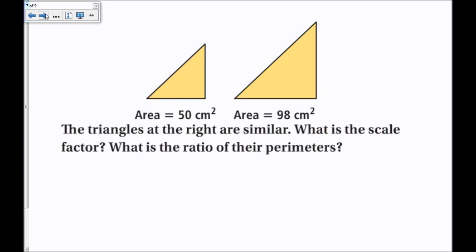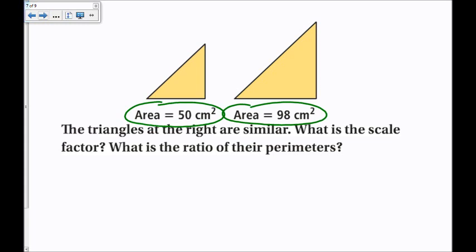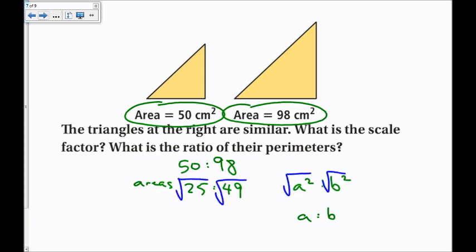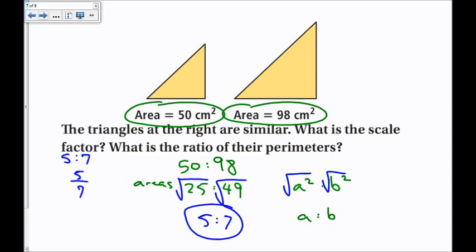The triangles at right are similar. What is the scale factor and the ratio of their perimeters? This time I'm given the ratio between the areas, so I need to work backwards. The ratio between the areas is 50 to 98, which simplifies to 25 to 49. Since this is the scale factor squared — a squared to b squared — I take the square root of both: the square root of 25 is 5, and the square root of 49 is 7. So the scale factor is 5 to 7, and the ratio of their perimeters is also 5 to 7.